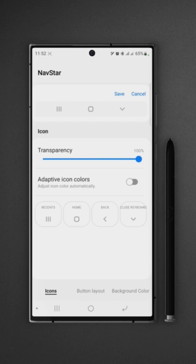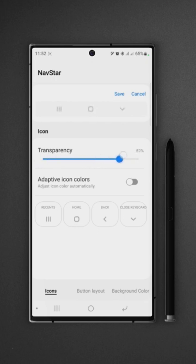On top we have the preview of the default buttons of navigation bar. We can set the transparency of buttons, and under that we can also set adaptive color so that it will change color according to the wallpaper or background colors.